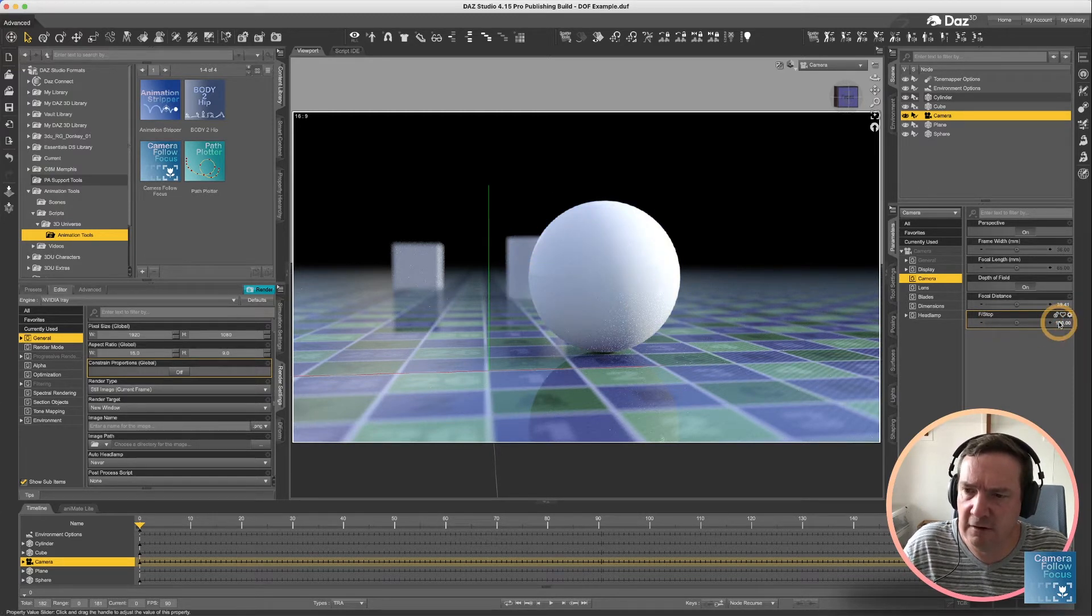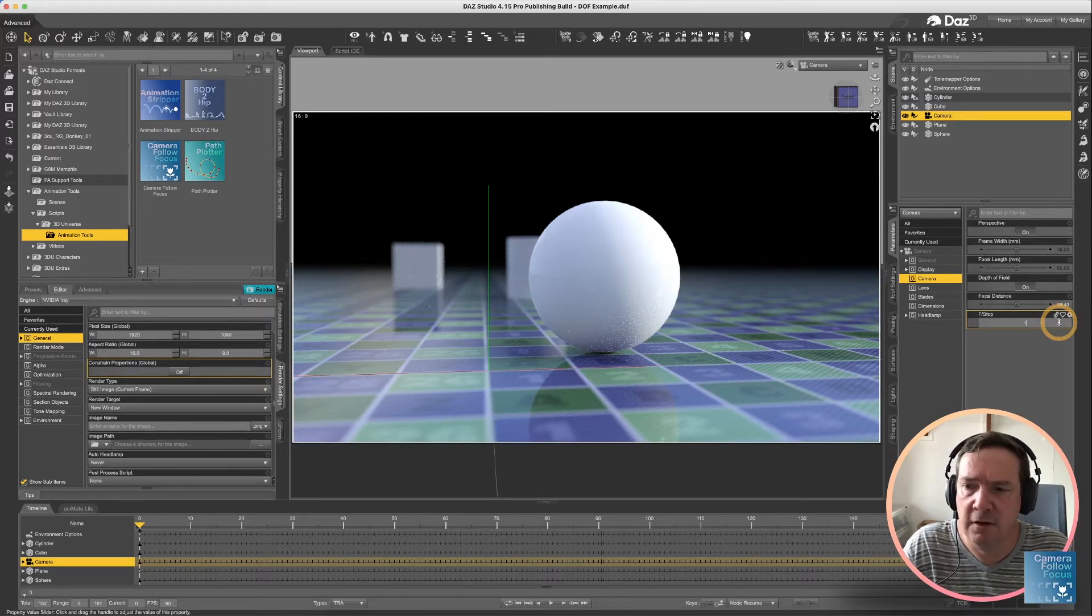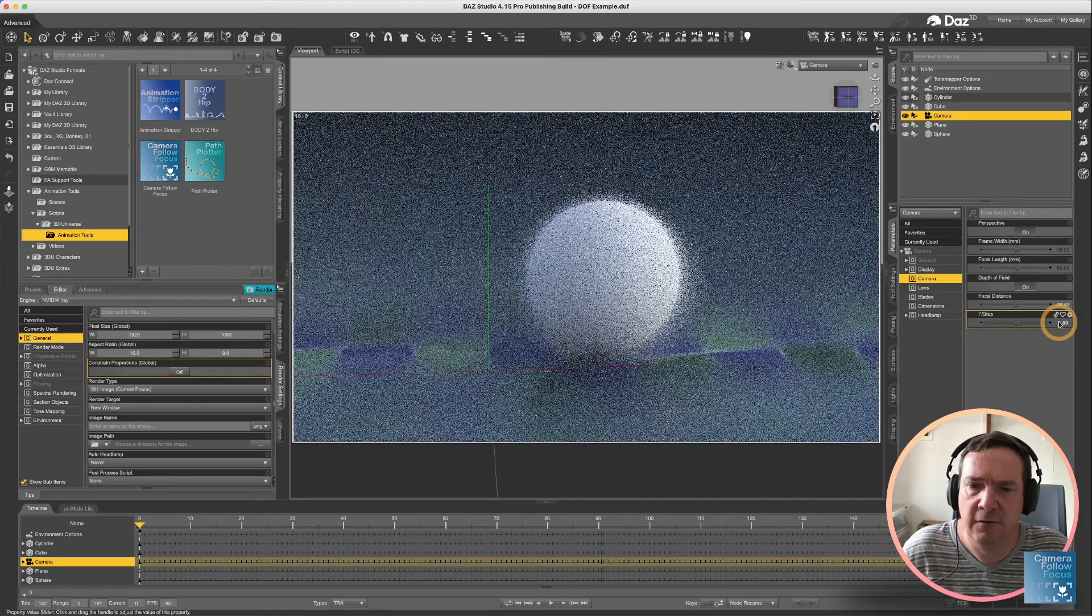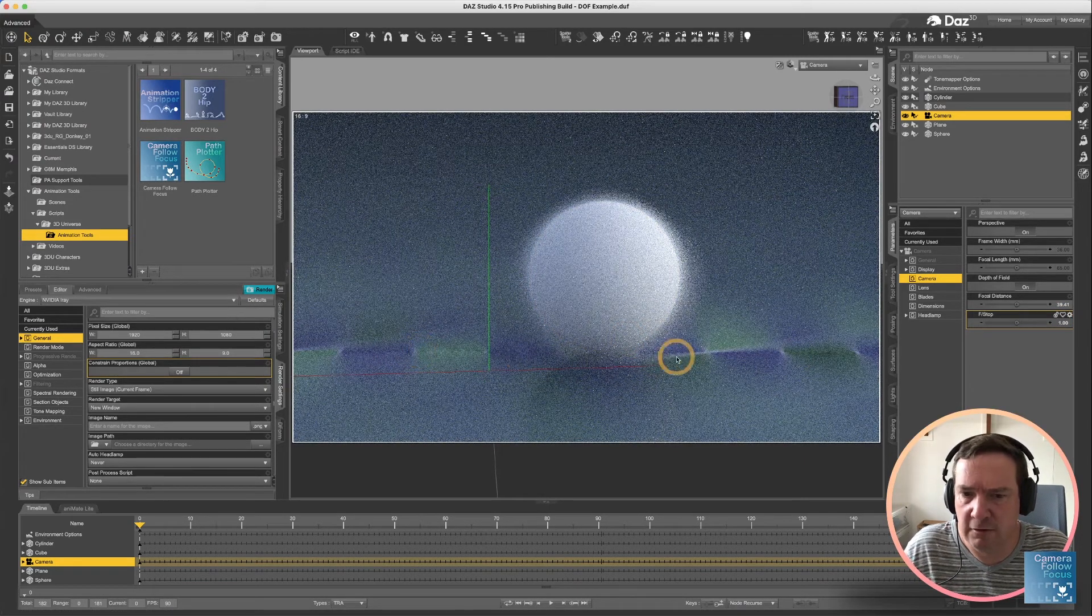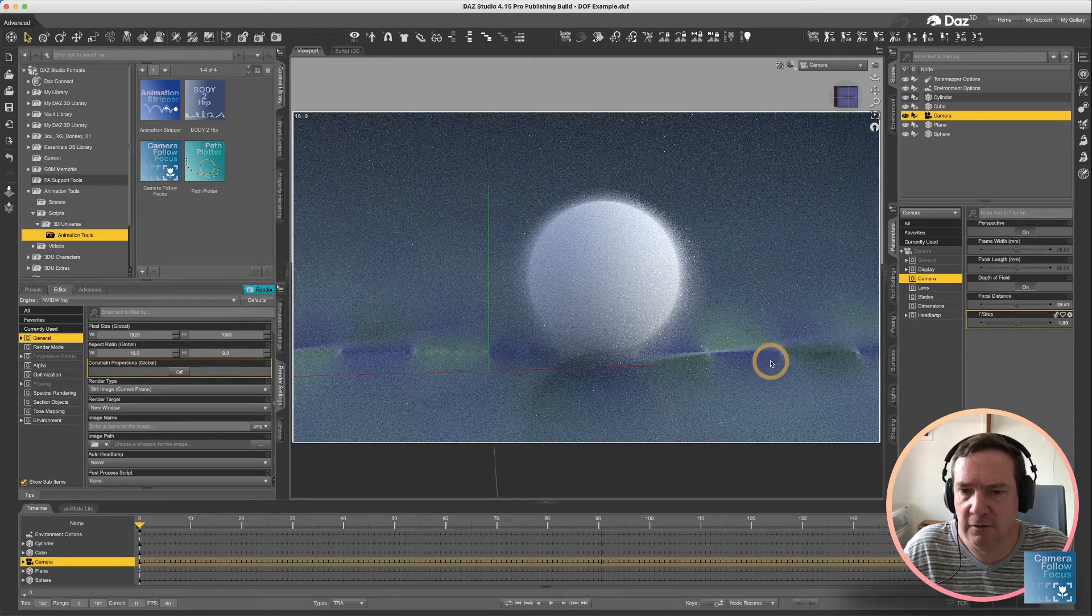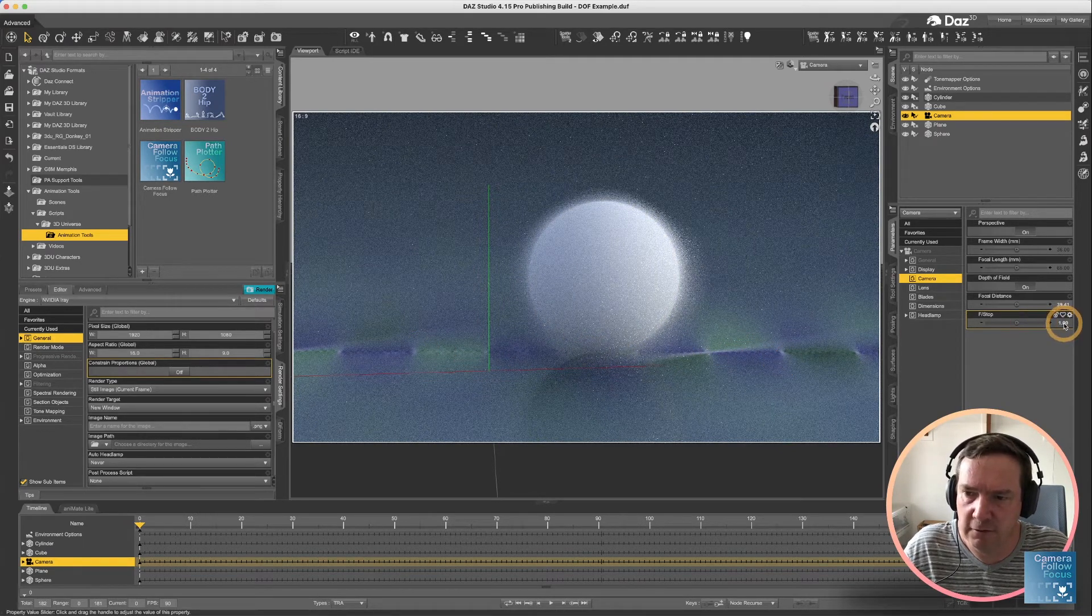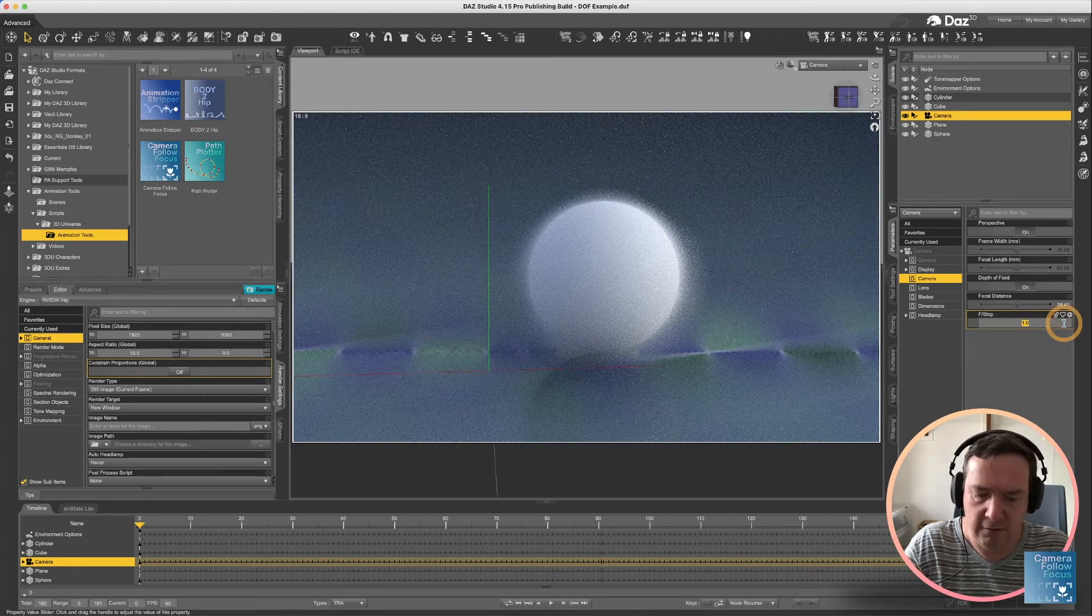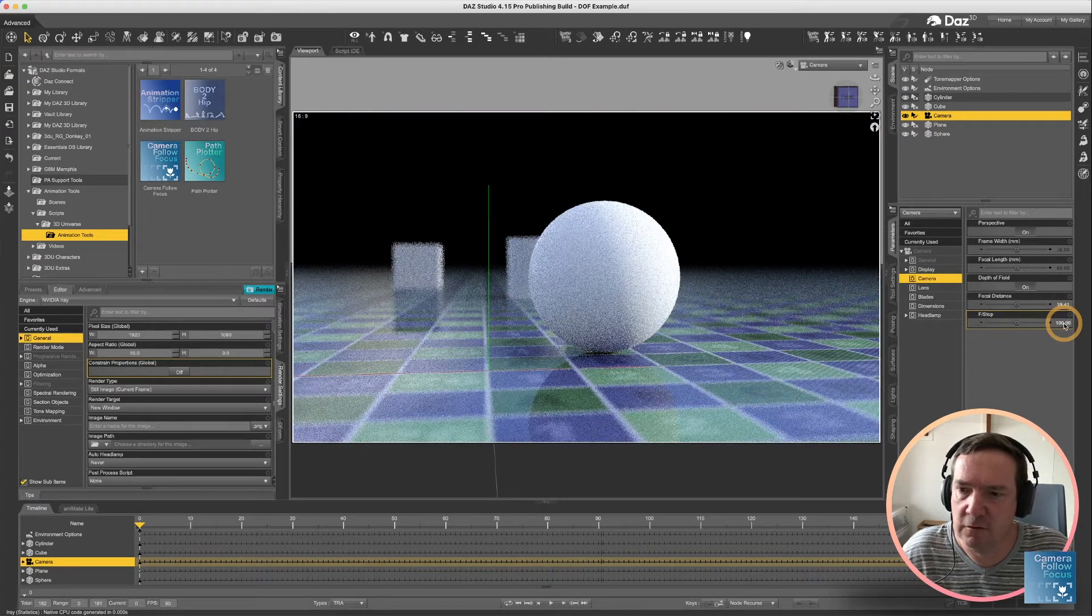So basically the closer you get to zero with the f-stop, the narrower that area of focus is. And obviously having an f-stop too low just doesn't give a very good effect at all.